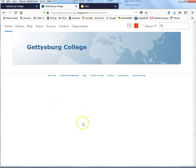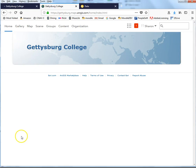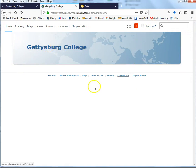This video assumes you have already logged into your Gettysburg College ArcGIS Online account. Everyone should have an account, and once you get to the right page it's going to look like this — it'll say Gettysburg College, have your name in the corner, and show these options. We are going to create a map and import data that we downloaded into a CSV file.